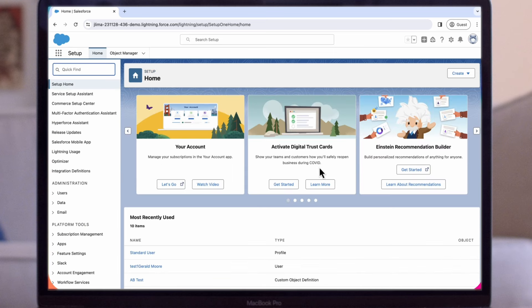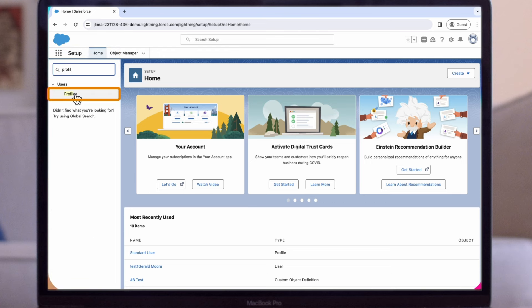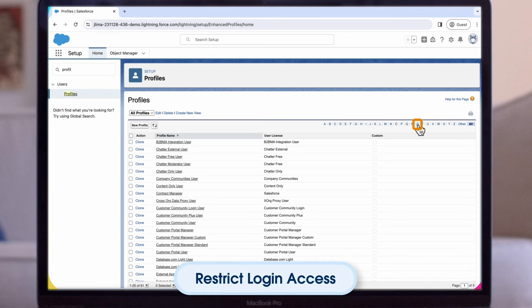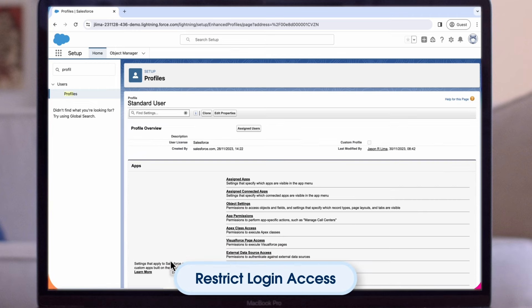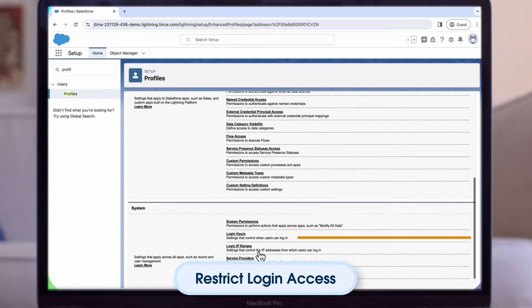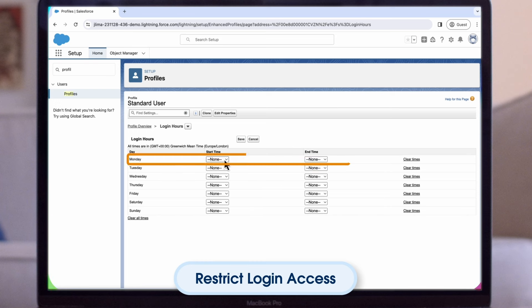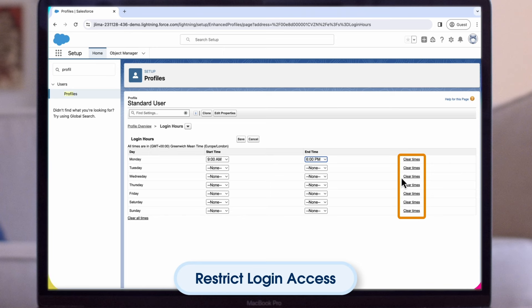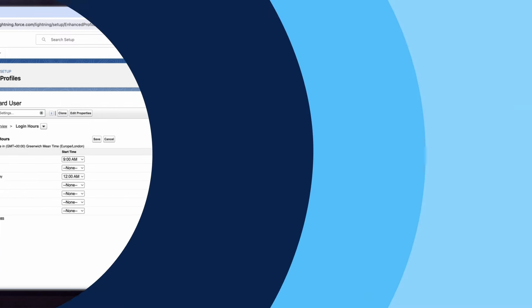Another option you have as an administrator is restricting the hours during which a user can log in, as well as the range of IP addresses from which they can log in and access Salesforce. From Setup, let's search for Profiles, then click on Profiles, and then we can find the specific profile for which we want to restrict login access. In this case, let's select the standard user profile. In the Profile Overview page, we'll scroll down to Login Hours and click Edit. Set the days and hours when users with this profile can log into the org. For Monday, we'll select 9 a.m. to 6 p.m. To let users log in at any time, click Clear All Times. To prohibit users from logging in on a specific day, we can set Start Time to 12 a.m. and End Time to End of Day. For example, we don't want our users logging on on Wednesday.